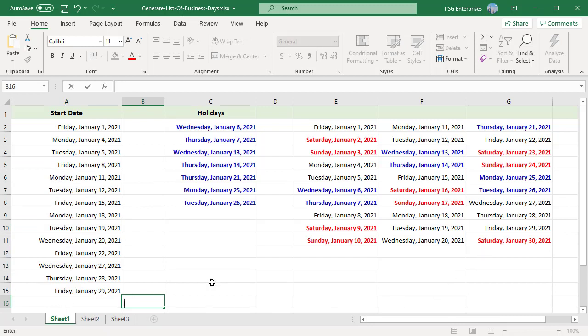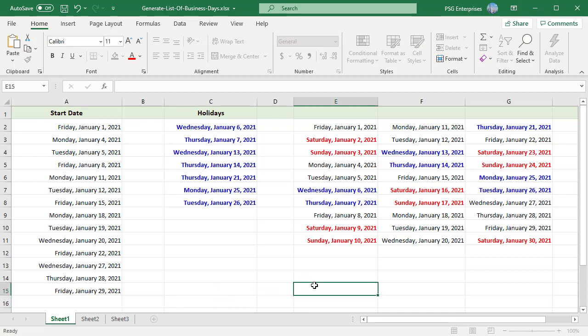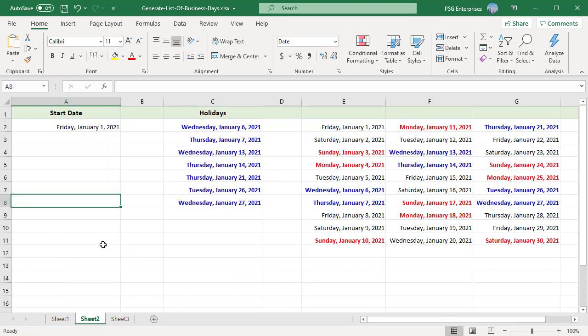The WORKDAY function treats Saturday and Sunday as weekend by default. If you need custom weekends, you can use the WORKDAY.INTL function. This function has an optional weekend argument where you can pass a weekend code.